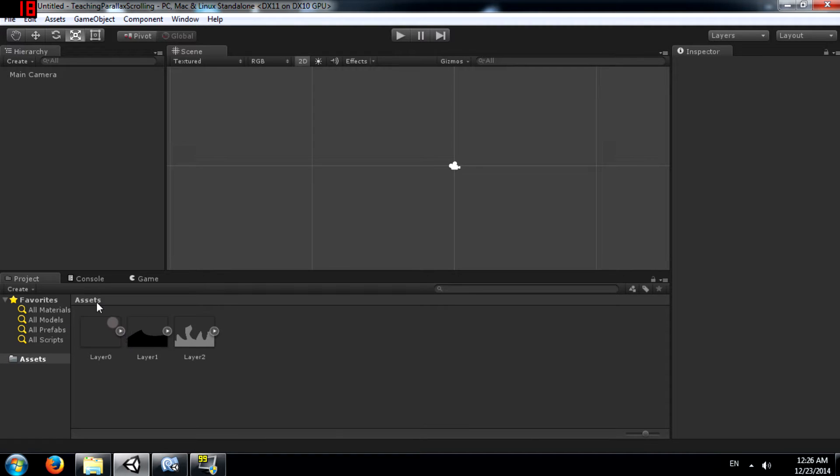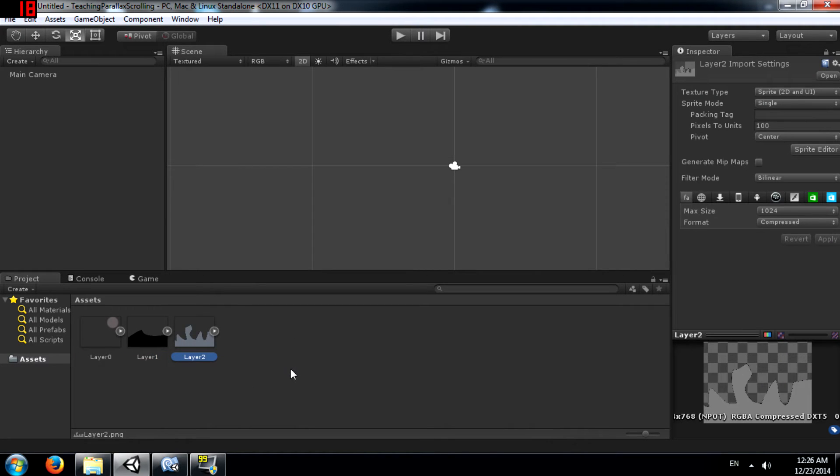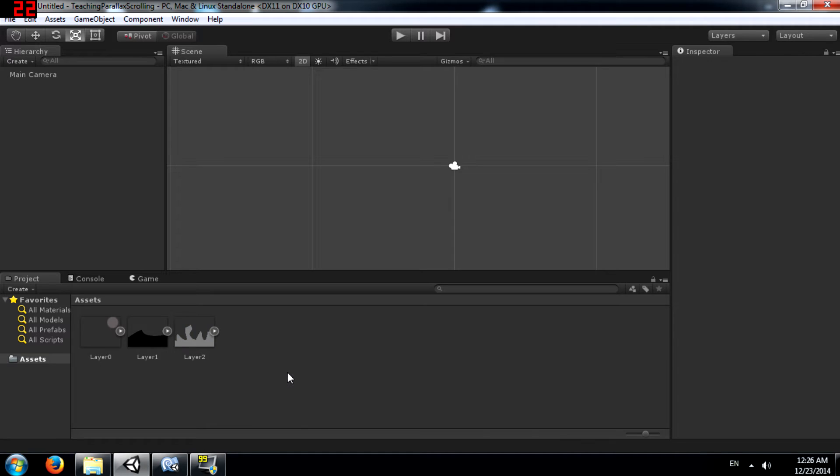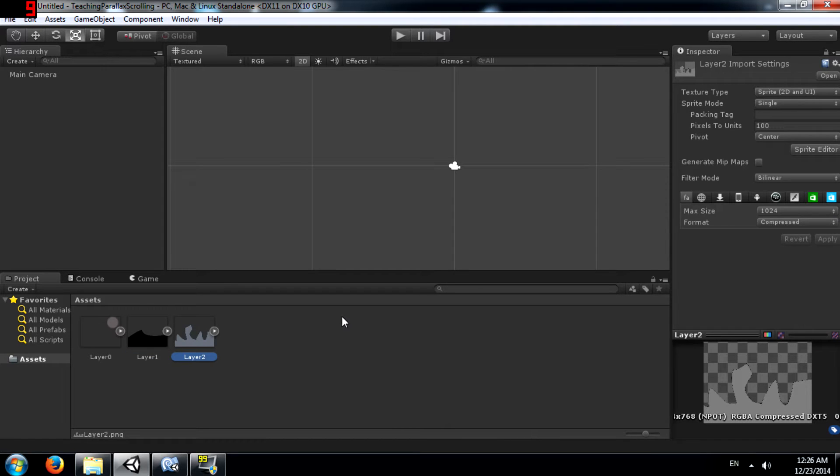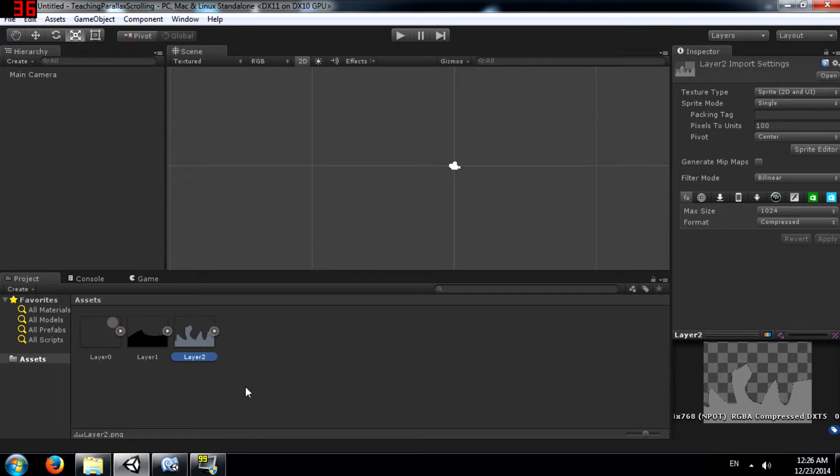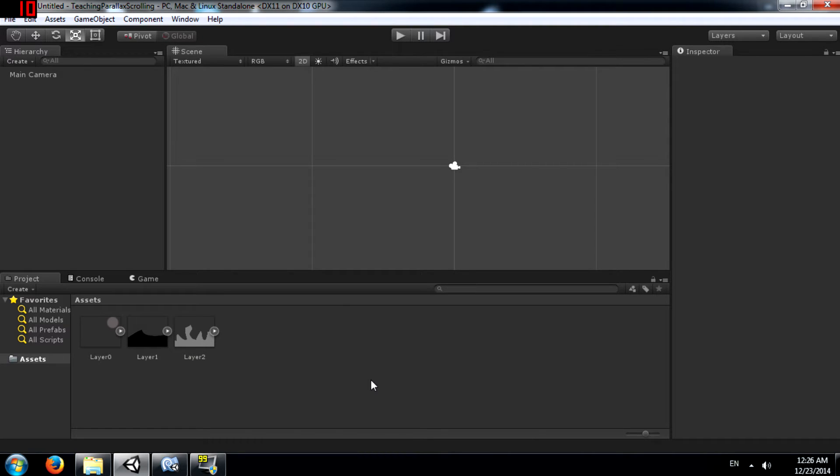Alright, before we start the tutorial, you need to download these three images. So check the description of the video. I have provided a link to these images. Once you have downloaded and imported the images into Unity, after that come back and continue watching the video. Now assuming you have downloaded and imported the images, let's begin.